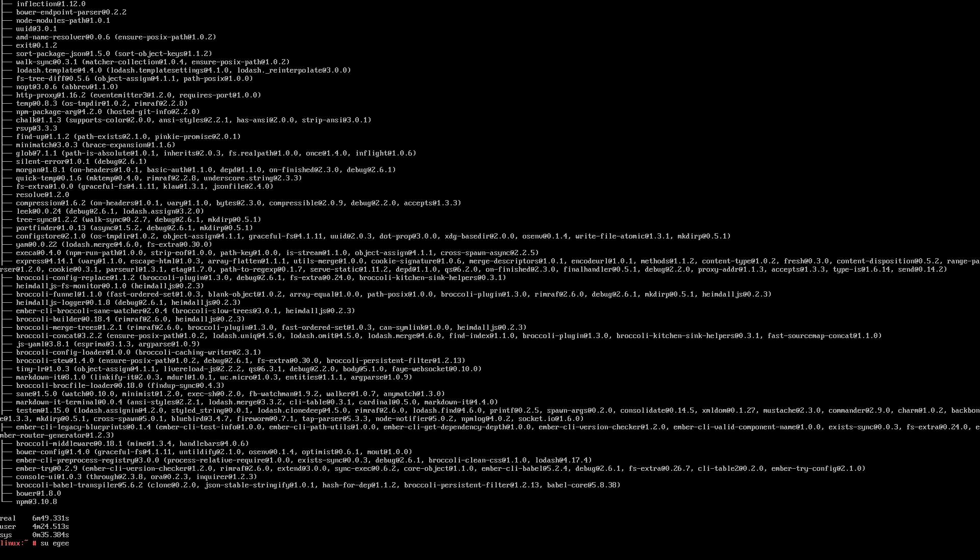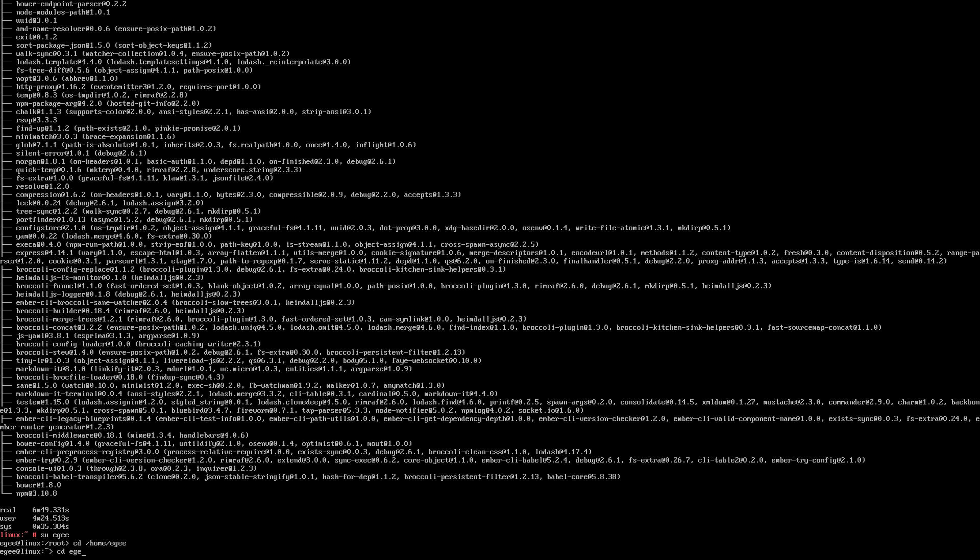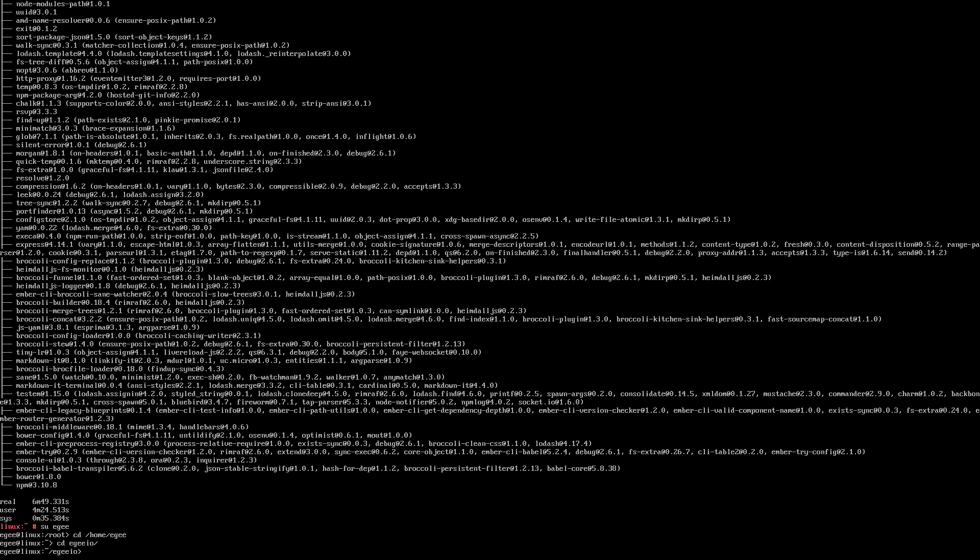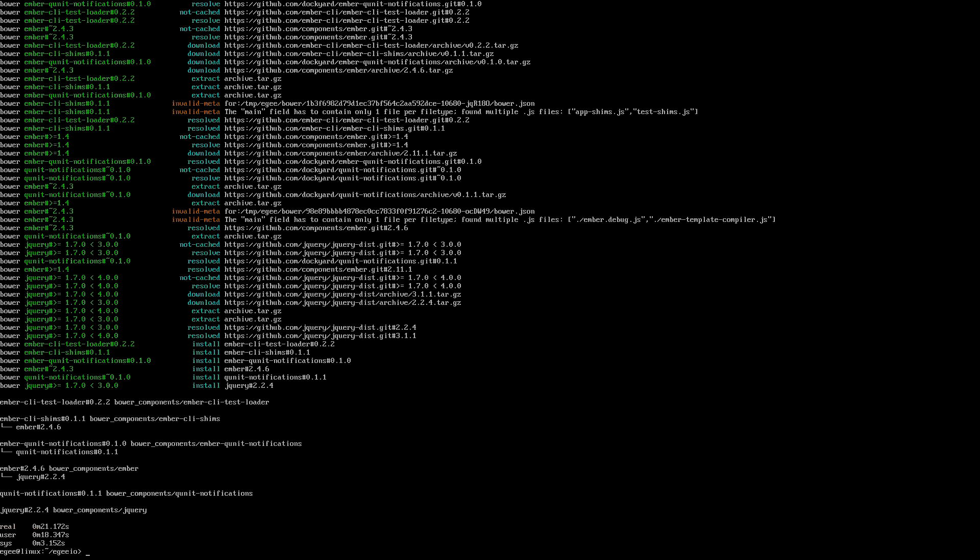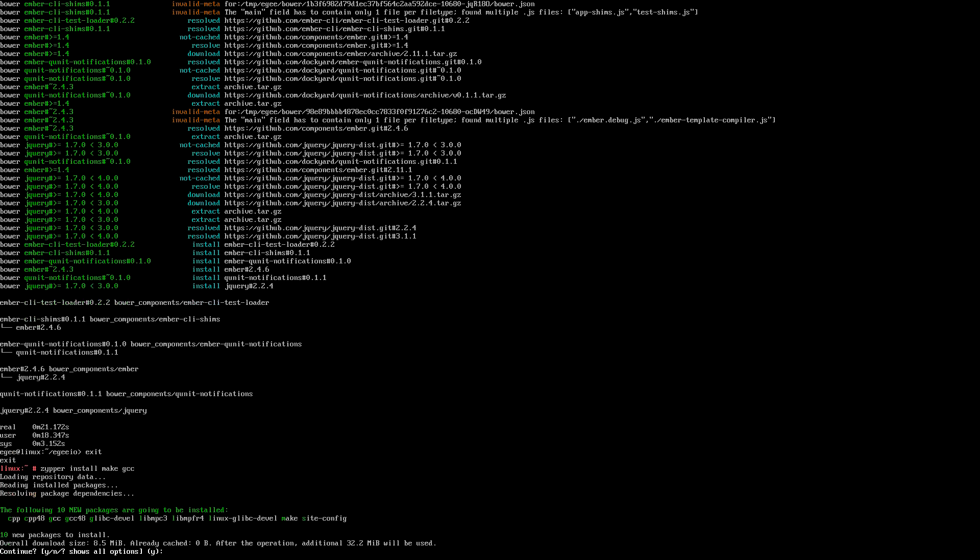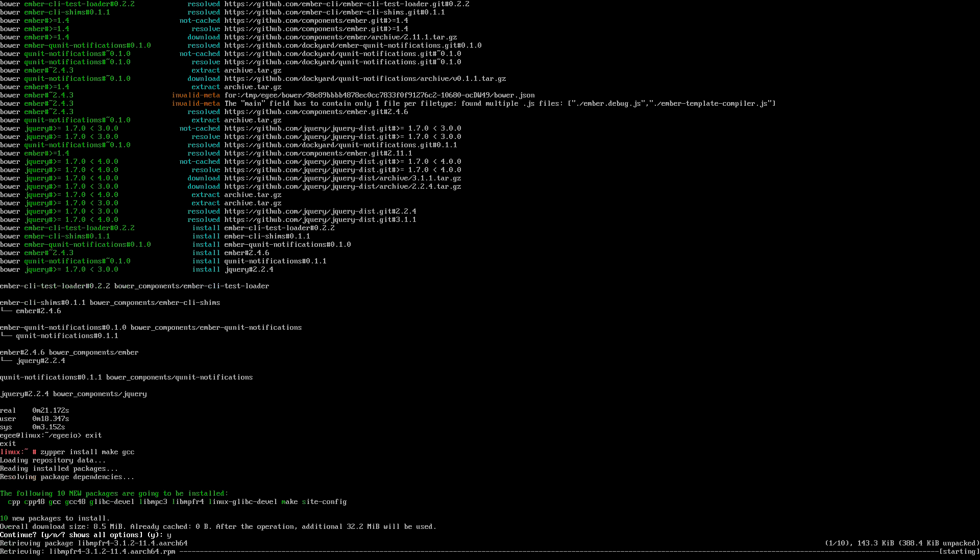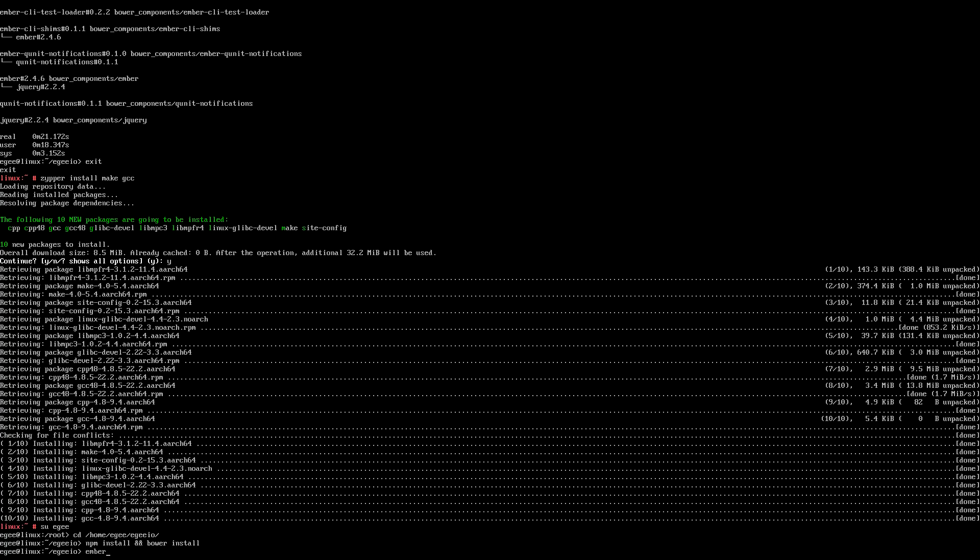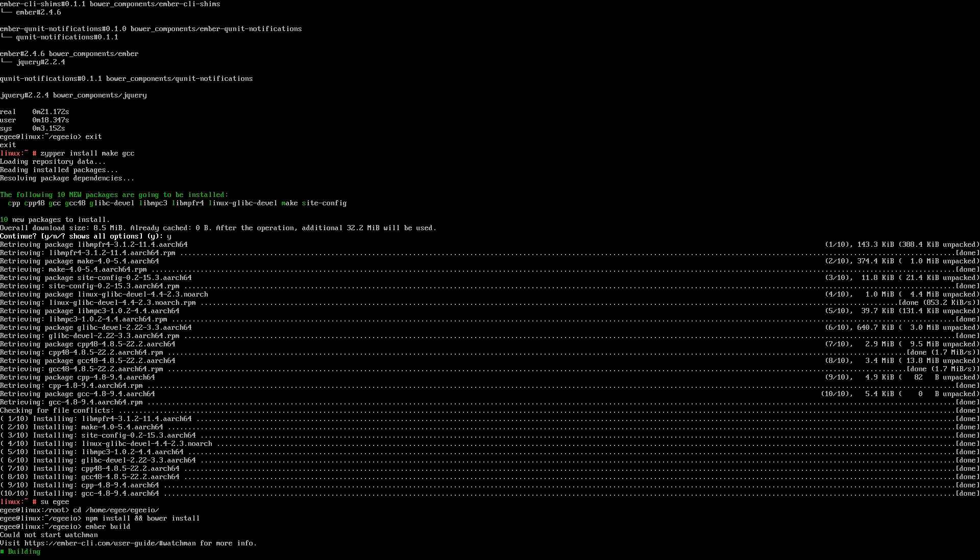So now that we have Bower and Ember installed, we need to actually restore the NPM and Bower modules for the website. Now a lot of these modules are written in native code, which means NPM actually has to compile them. Needless to say, our poor little ARM processor is not optimized for compiling code, so this part is going to take a long time. So restoring all those packages took a pretty good amount of time at 21 minutes. I also went back and installed Make and GCC and did another restore just to make sure there weren't any errors because something was missing and everything was fine. The last thing we'll do here before going back to the main workstation is do an Ember build to build the website and make sure there aren't any errors with Ember or anything.